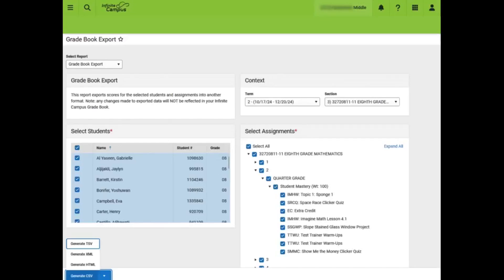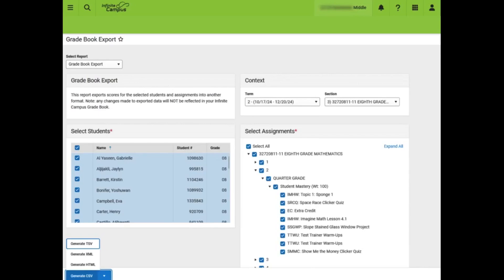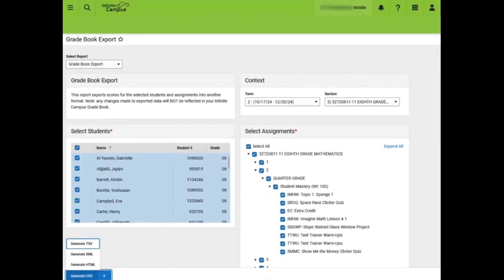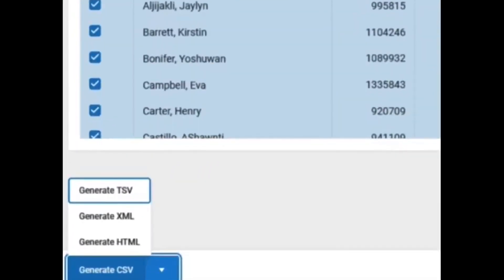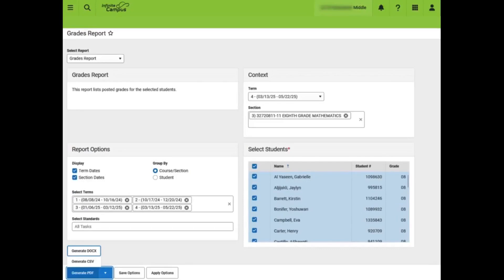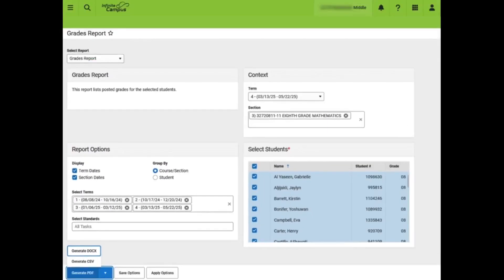Next, we will take a look at the Gradebook Export. The Gradebook Export is a great report to utilize if you want to export all assignments and grades to Google Sheets or Excel. This report can be generated one section at a time for the appropriate term. Elementary and middle schools will select the current term. High schools will need to select the term under Context and select Assignments where the assignments are stored — usually term 3 or term 6 for semester schools or term 6 for year-long classes. On the middle school level where high school classes are taught, teachers would select term 4. This report includes multiple export options. The Grades Report allows teachers to export students' posted grades, which may be a good option for middle school teachers at the end of the year to determine the final grade. It allows teachers to export the term dates and section dates as needed and can be grouped by section or student. In this example, we have an 8th grade math class selected and have pulled in all four quarters. It can be exported to PDF, DocX, or CSV.